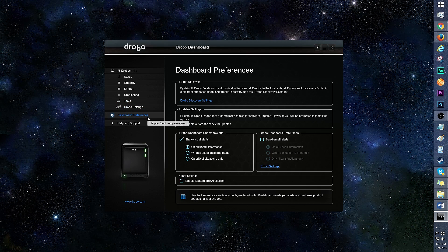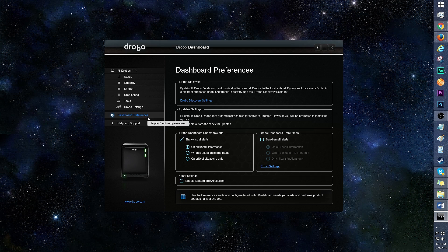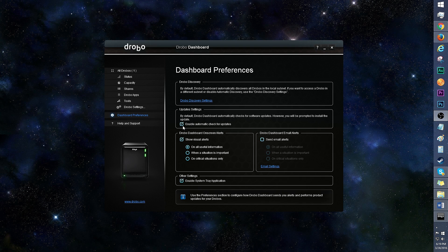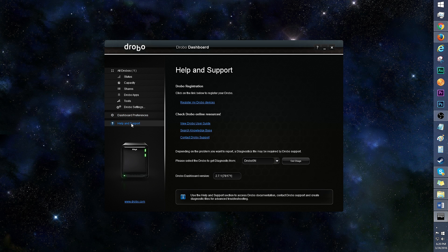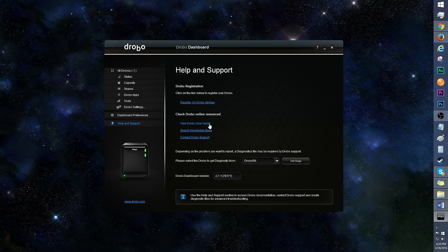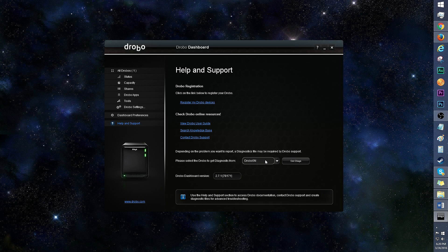You can choose to automatically check for updates, toggle on-screen and email alerts, and more. Finally is Help and Support. This is where you can register your Drobos, view the user guide, and even run a diagnostic for a specific Drobo.